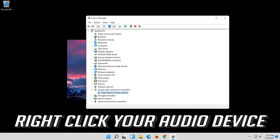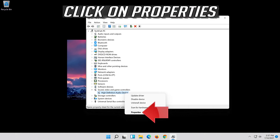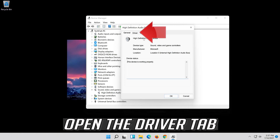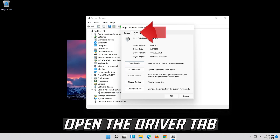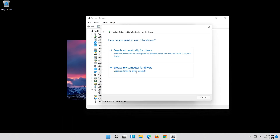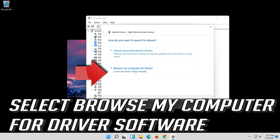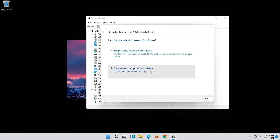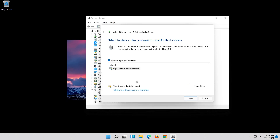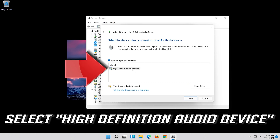Right-click your audio device and click on Properties. Open the Driver tab and select Update Driver. Select Browse my computer for driver software, then select Let me pick from a list of available drivers on my computer. Select High Definition Audio Device.